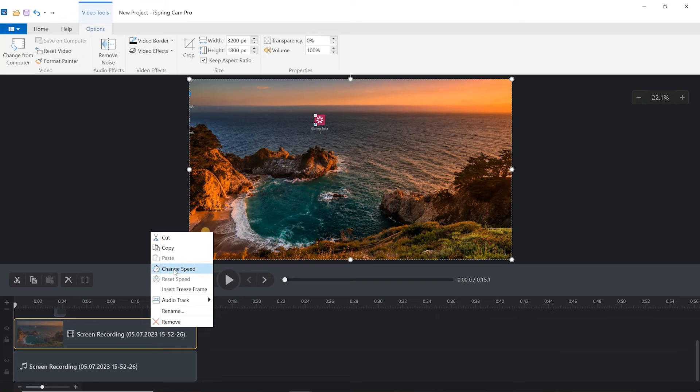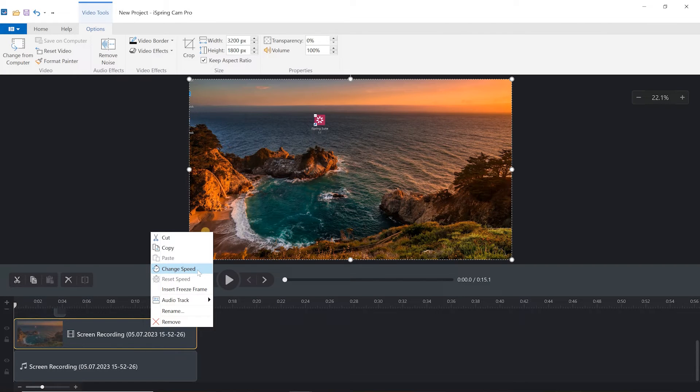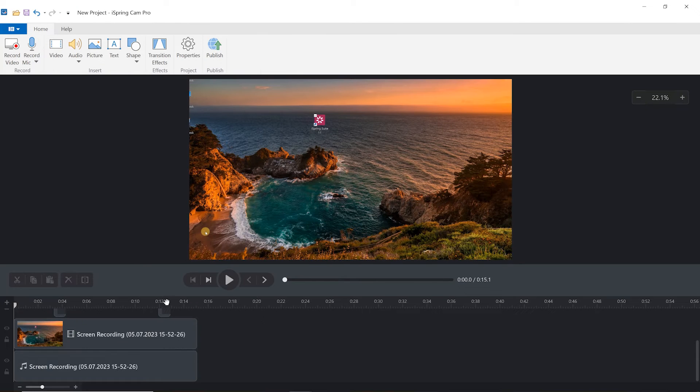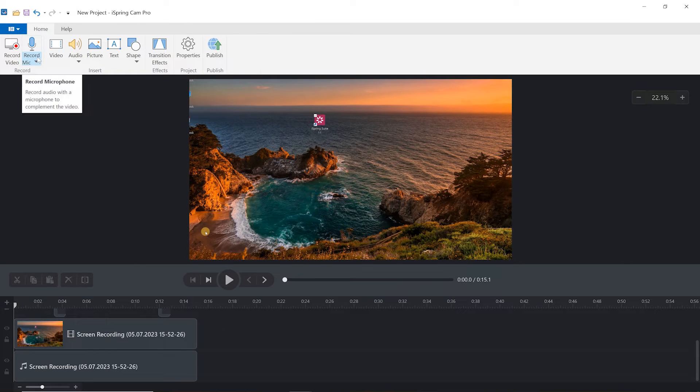What's more, you can change the speed of your clip or freeze and extend any frame. You can also record new audio separately by selecting the record mic from up top.